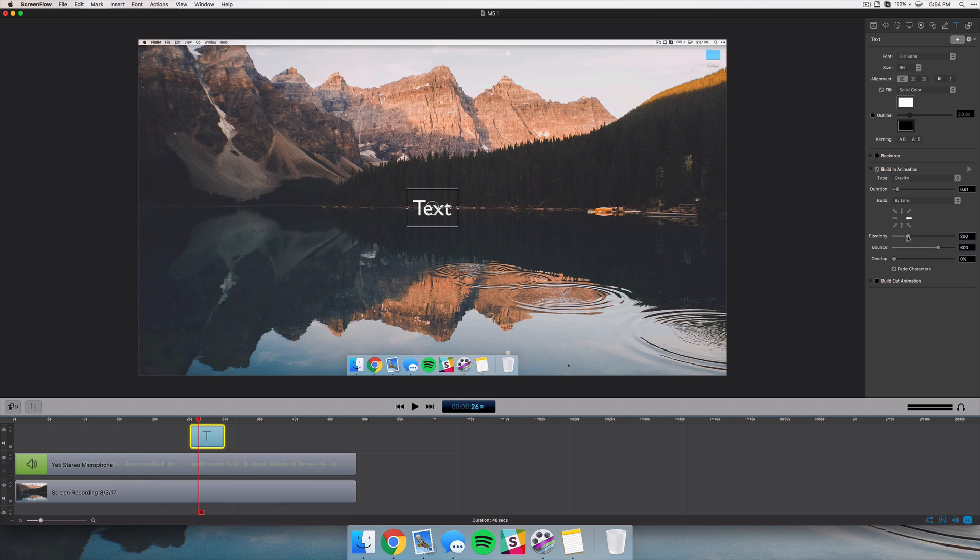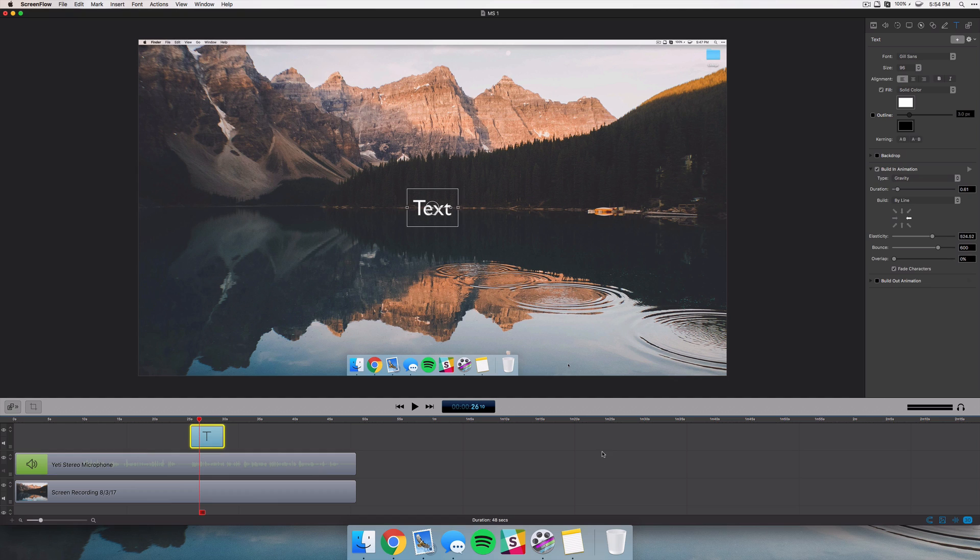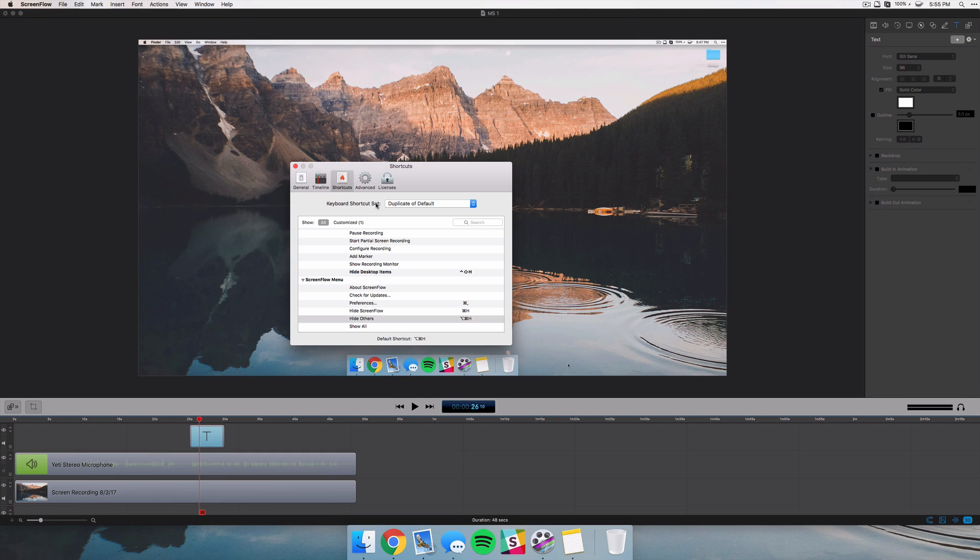Of course you can change the duration, what direction is coming in from, and the elasticity so it's a little bit more bouncy. And so there's quite a few options there. Of course you have the same for build out.